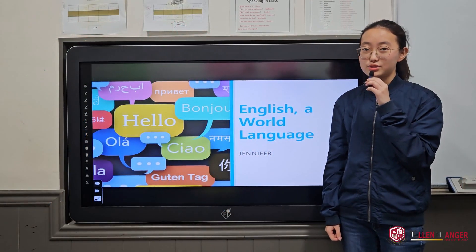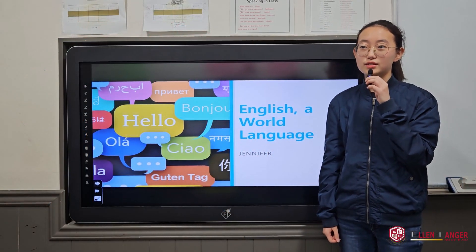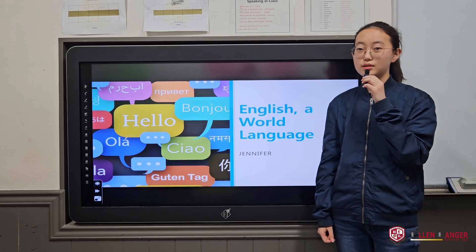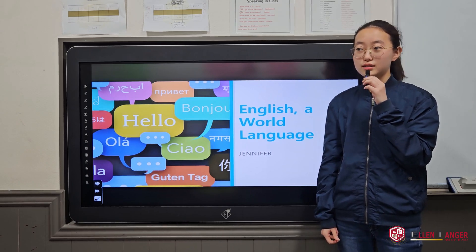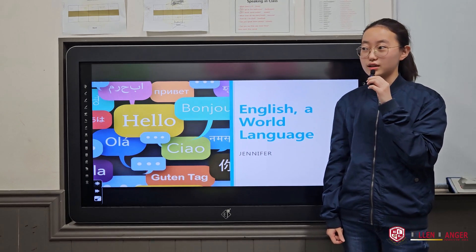Hello, my name is Jennifer and I will present about why English is a world language.